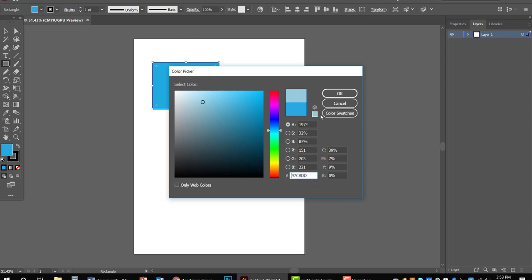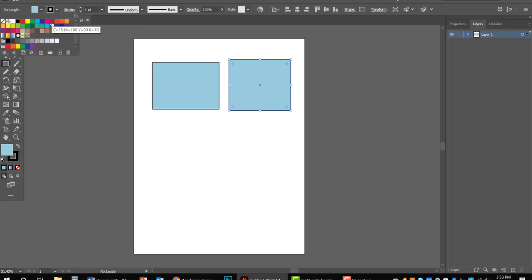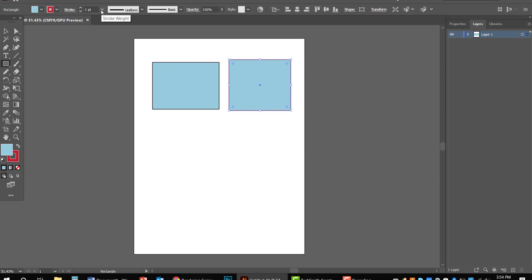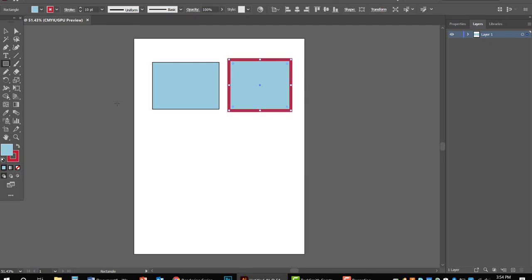That's the blue I wanted, so I'll hit OK — it automatically changes to blue. Every rectangle I draw afterwards is going to have that same color. You can also change the stroke: you can change how many points wide it is. It always defaults to one point, so if I go to 10 points, you can see how bold that outline gets.